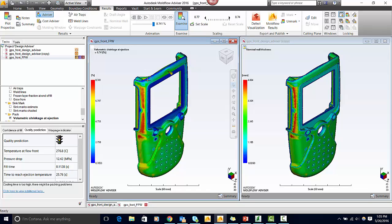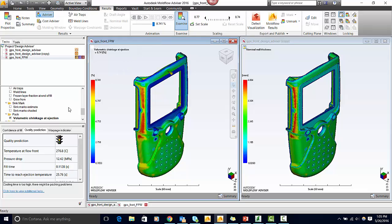If we look at the volumetric shrinkage here, you can see that this has shrinkage percentages of around 9%, whereas the rest of the part is around 0-5%. Differences in shrinkage will also give you problems concerning warpage.